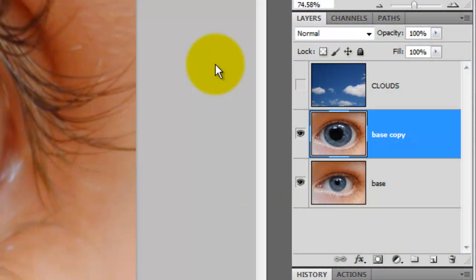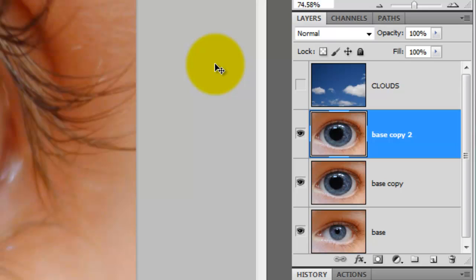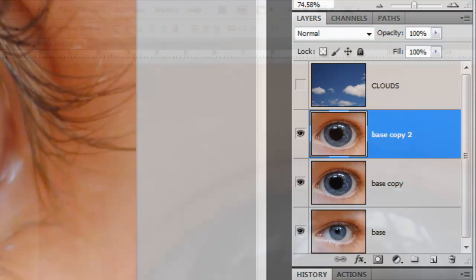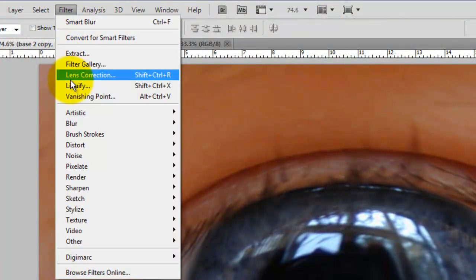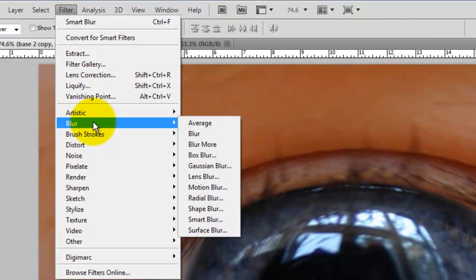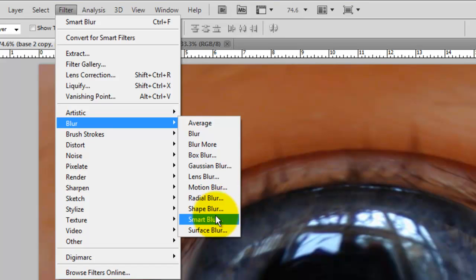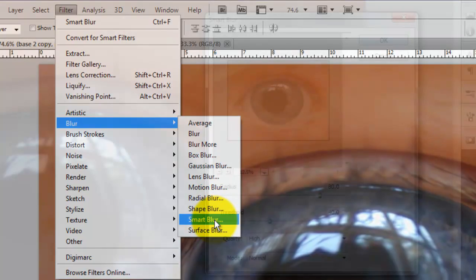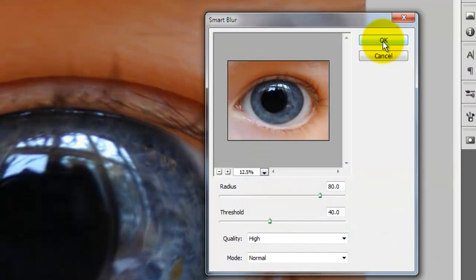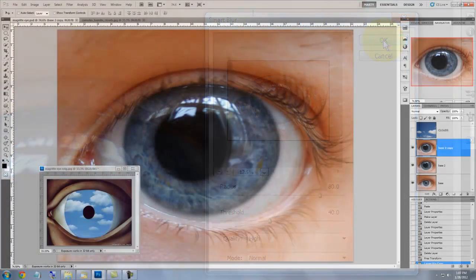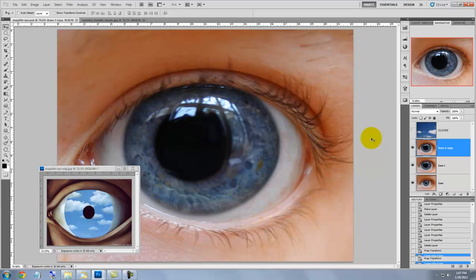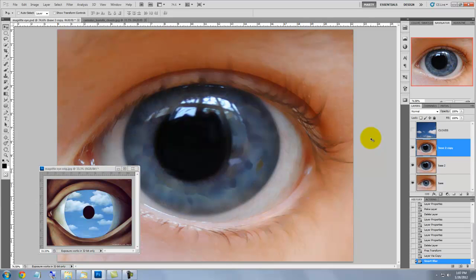Let's make a copy of the larger eye by pressing Ctrl or Cmd J. Go to Filter, Blur and Smart Blur. The Smart Blur window will open. For this image, the radius will be 80, the threshold 40 and we'll keep the quality high. Applying the Smart Blur smoothed out the overall image but kept the prominent edges.